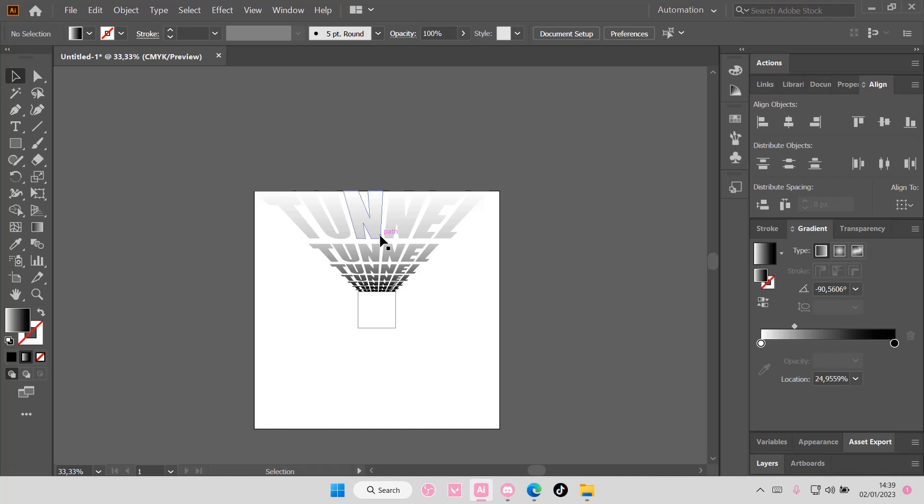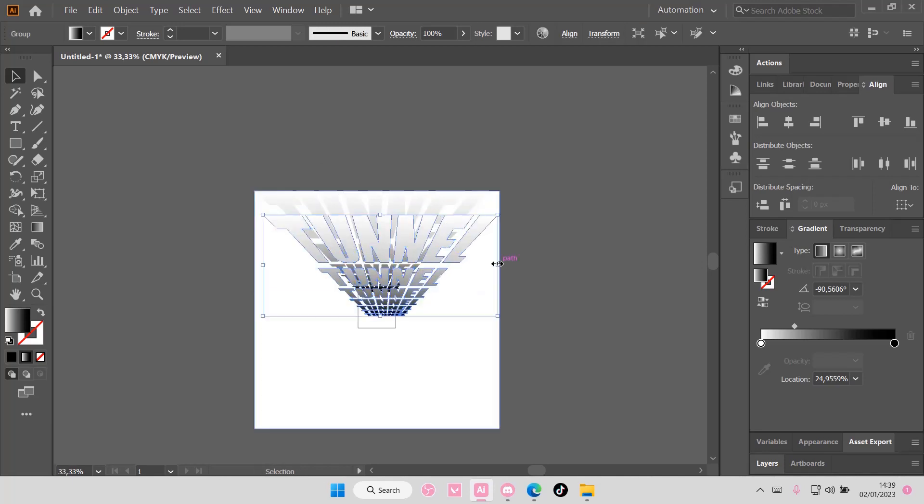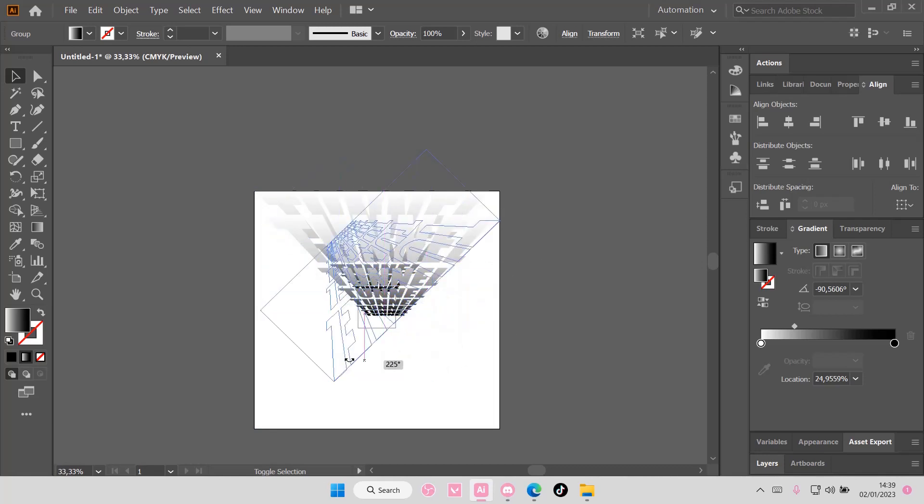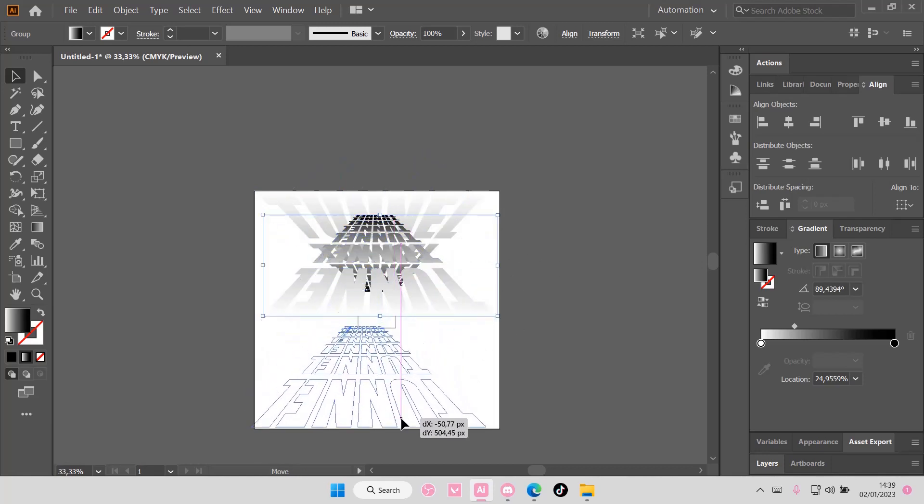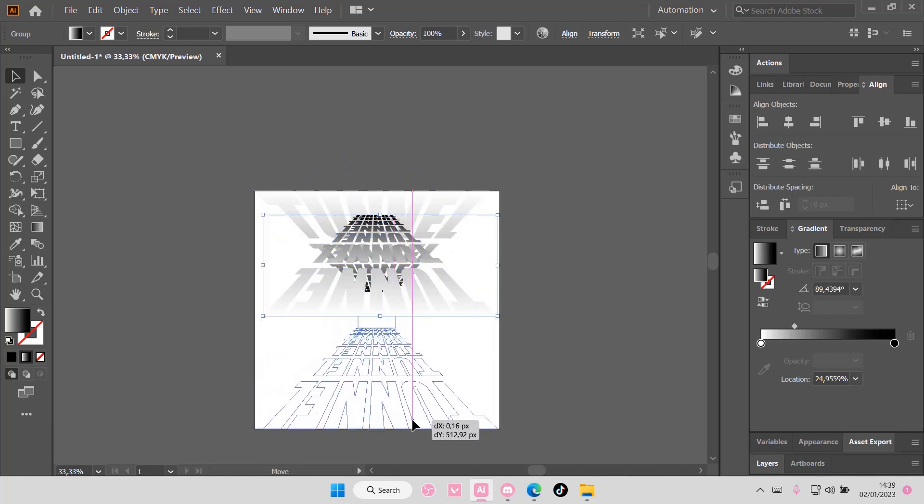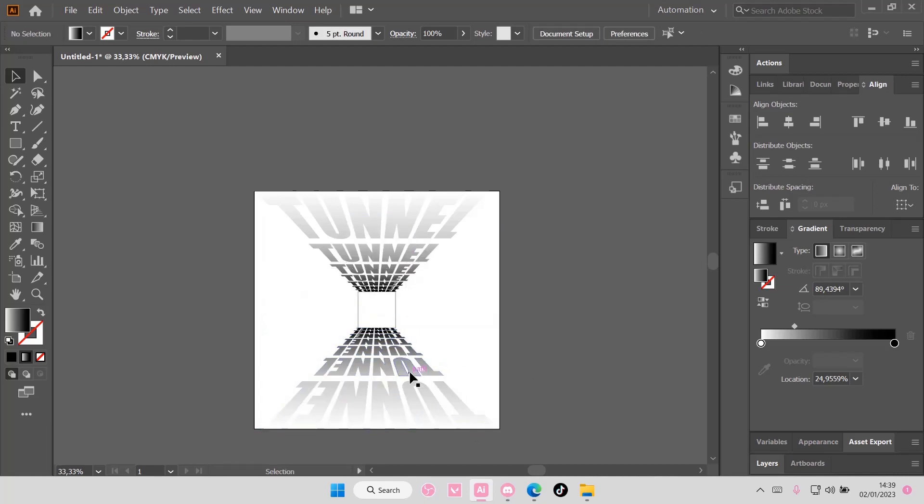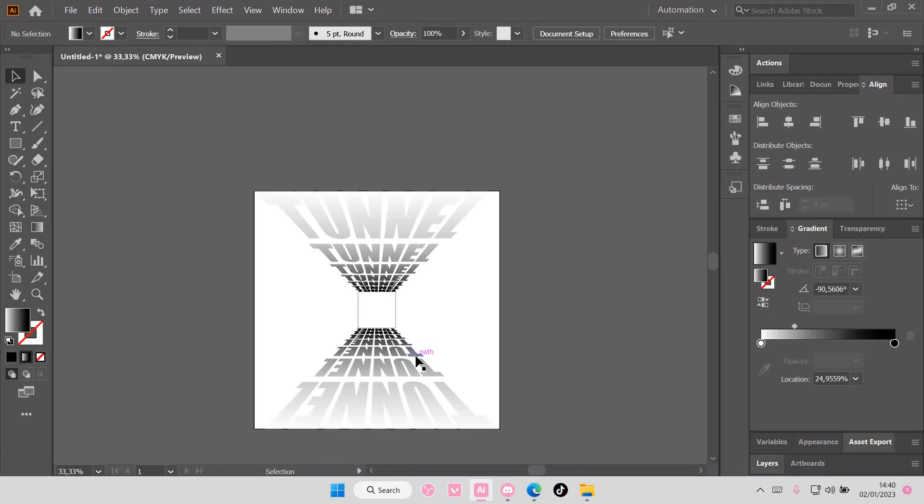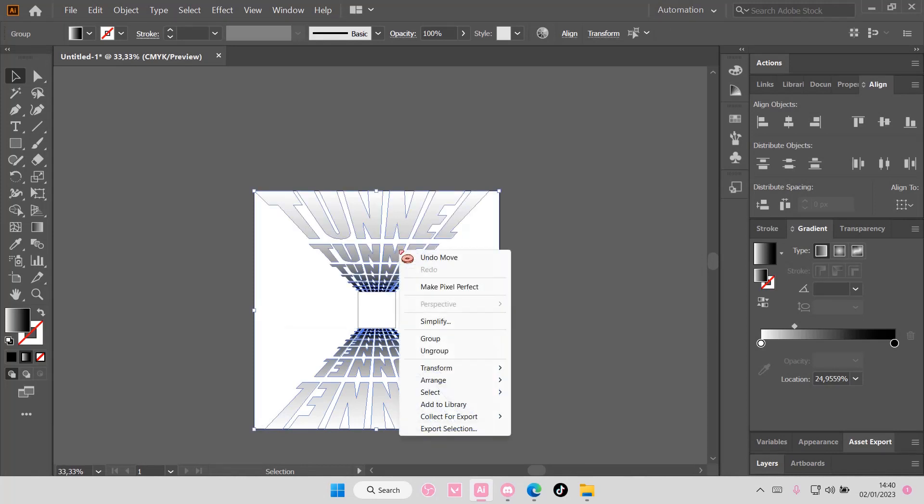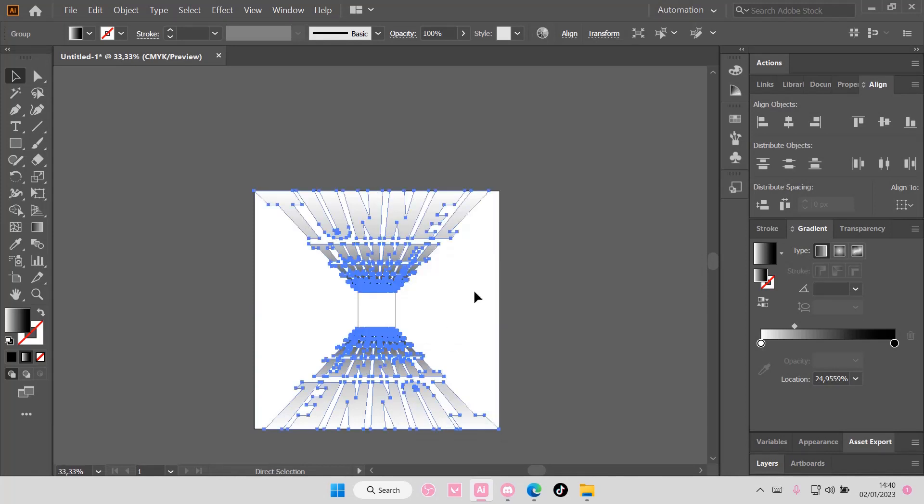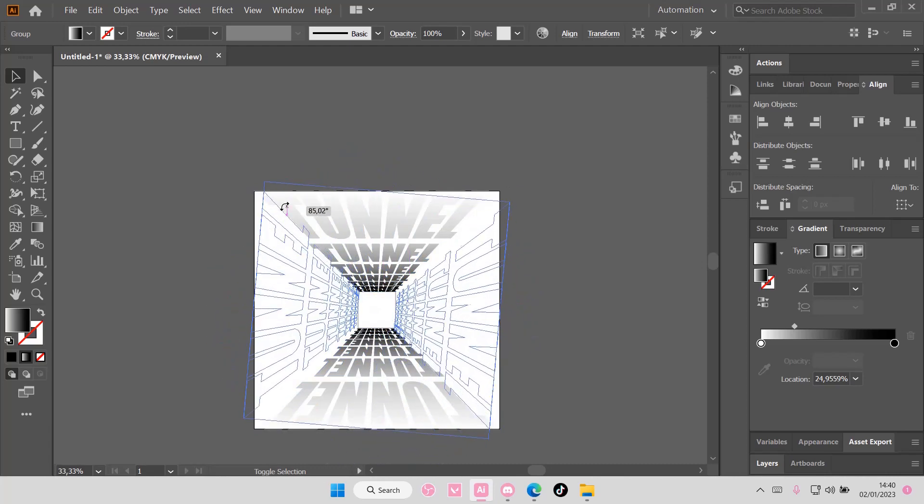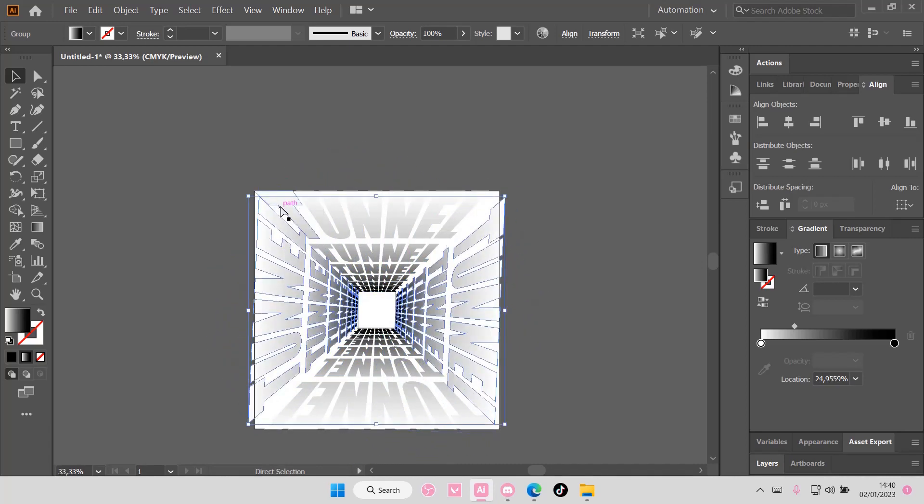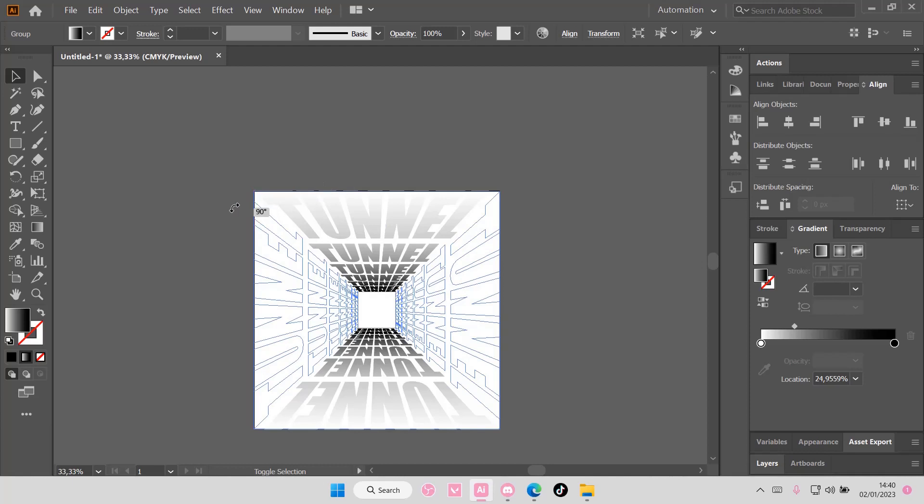Then you're going to just copy and paste it and you're going to rotate it and you're going to place it down here. Once you're done, you're going to select these two and group them and just copy and paste it, and then turn it the other way like this way.